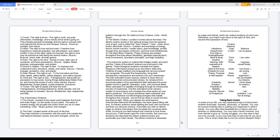When activated, it is capable of bringing through its miniaturized circuitry of awareness, and the activated human sensory system is synonymous and occupies the same space as your spirit's presence. The human emotional realm interprets and senses motivational but life-bringing energies that radiate throughout the universe, just as the ear does to sound and the eye does to light. When you release the mind beyond incarceration elements, life facilitates, the heart opens filling with love. An etheric antennae raises, lighting the body with luminance, and then you become anxious. It provides you with an etheric organ to receive information that circulates the universal realm of life. As long as you feel tranquil and continue to love those around you, it will remain open for a few months.